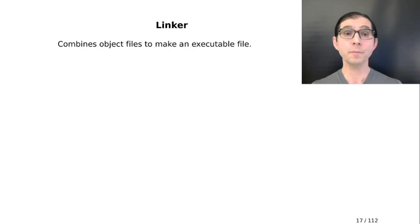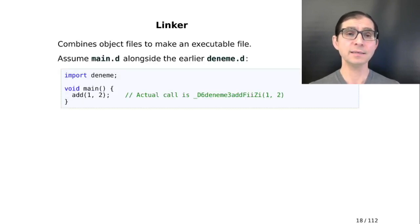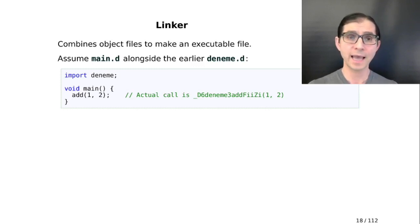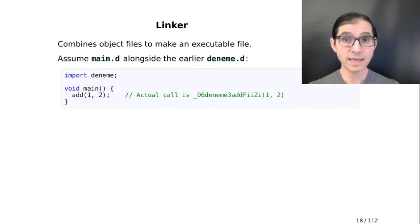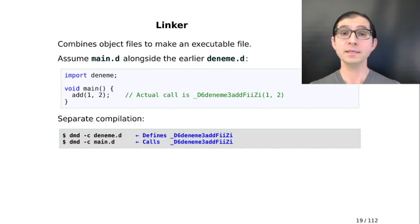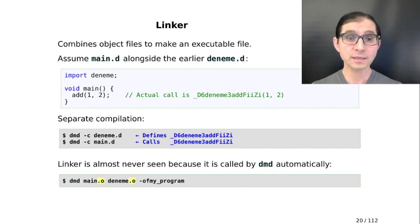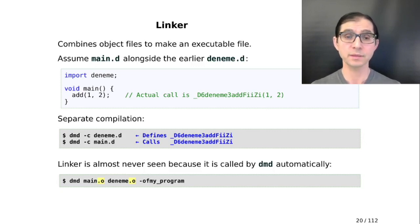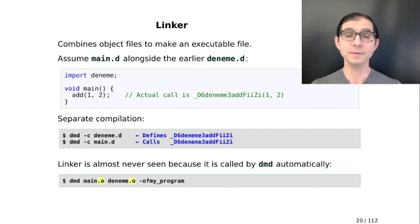The linker is a program that combines object files and libraries together to make an executable. Adding another module alongside Deneme.d — we call it main.d — which imports the previous module and calls a function of that module. Even though we see add in the source code and the compiler sees this as a call to the int version of add, behind the scenes this is actually a call to that name-mangled function. We can compile these two modules separately with -c, producing .o files, and then link them. The linker is almost never seen in our builds because DMD calls it behind the scenes.